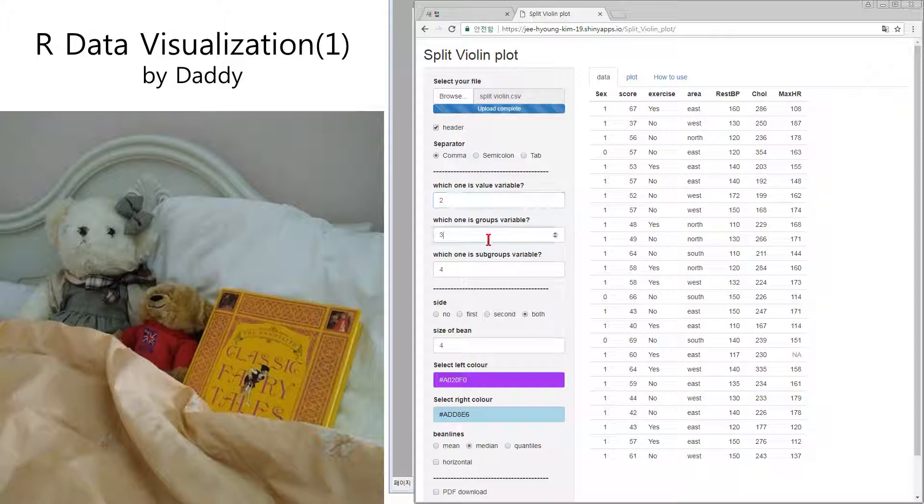Which one is group? Exercise and no exercise. This is two groups we want to study and compare.